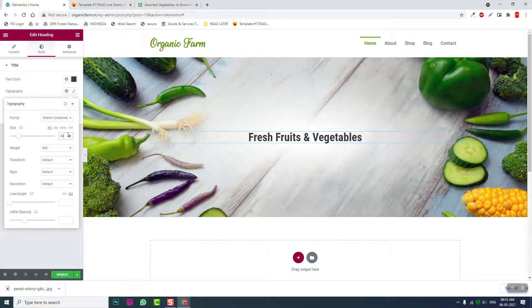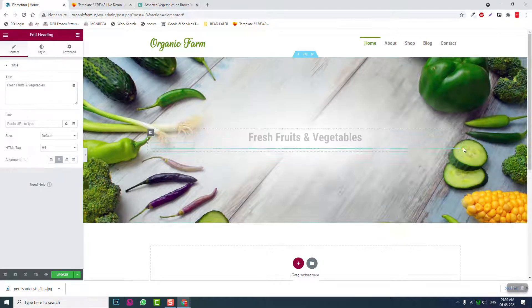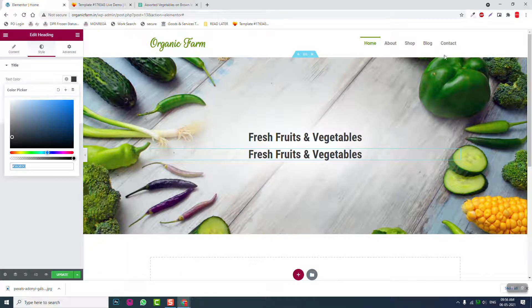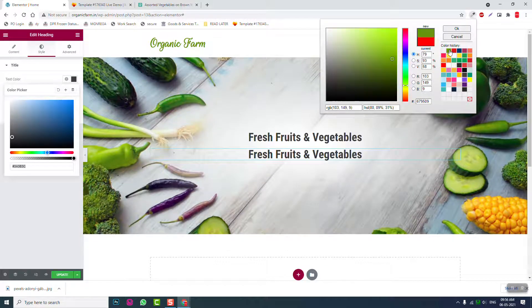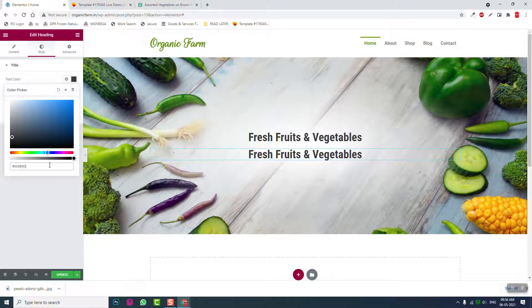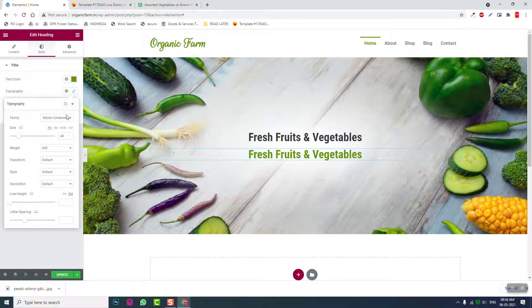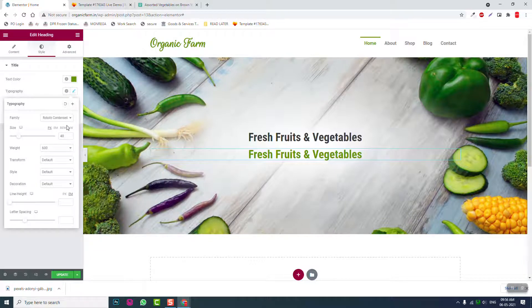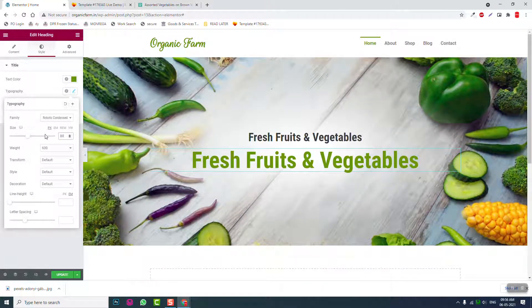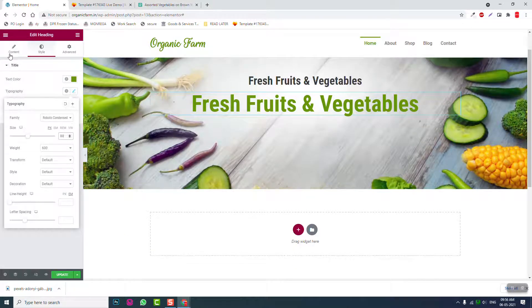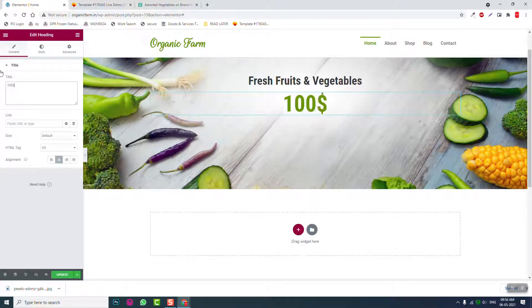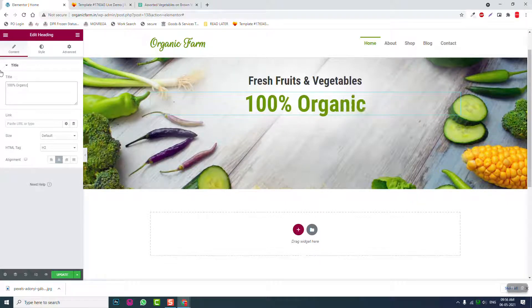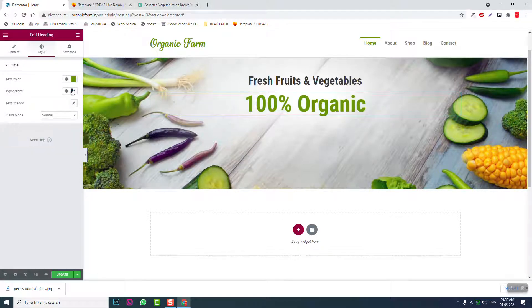Then we can duplicate this. Then it should be highest two color, let's view color or pick color history green, choose the green color. Then font size about 80, sorry, 80. Okay, it should be 100% organic.